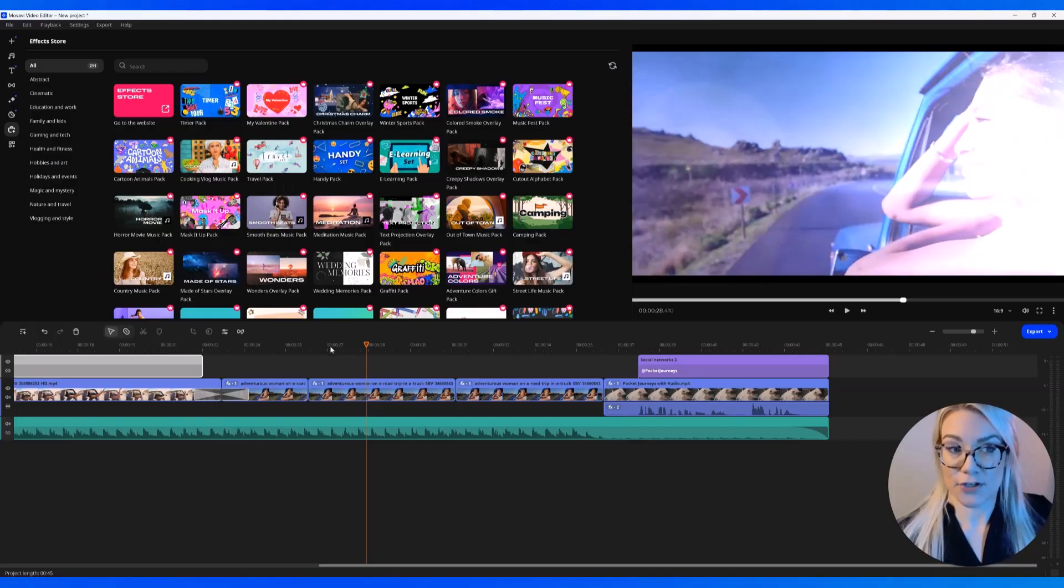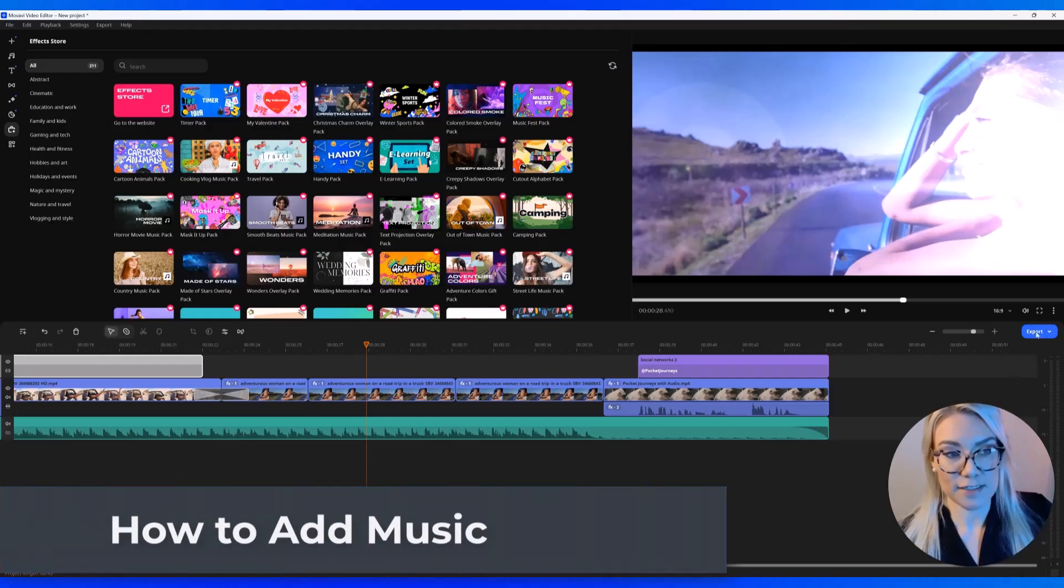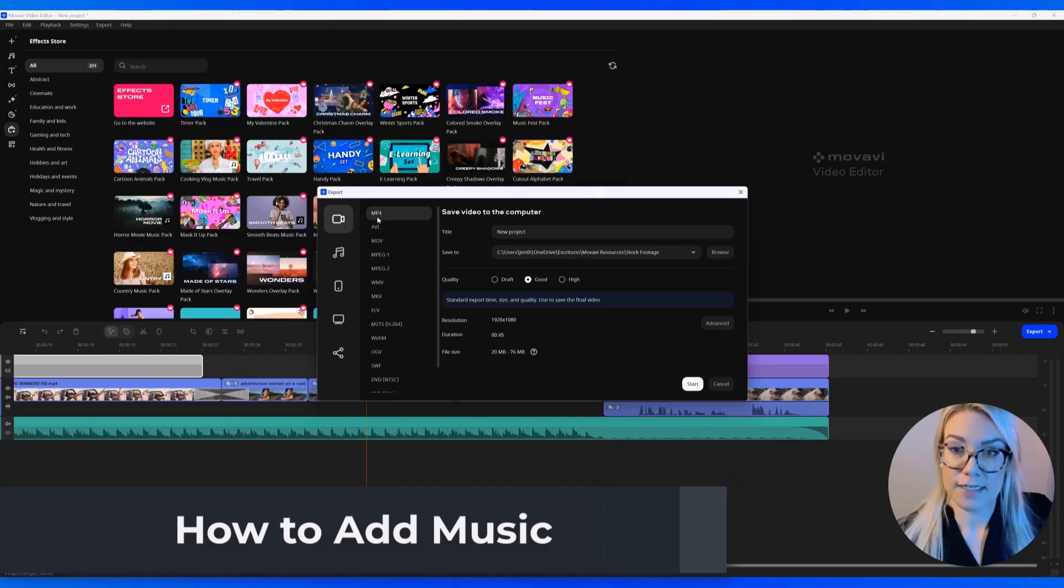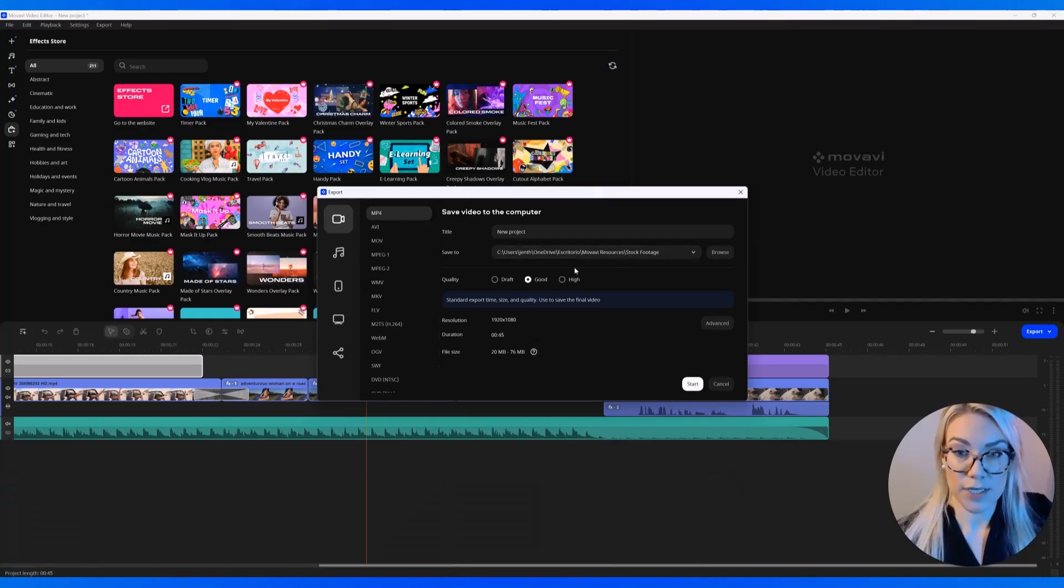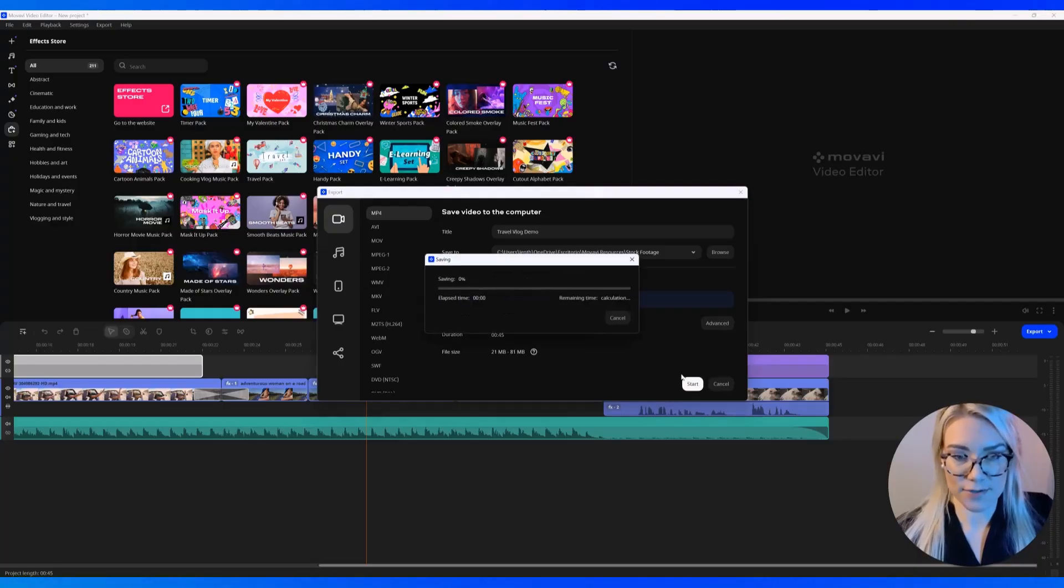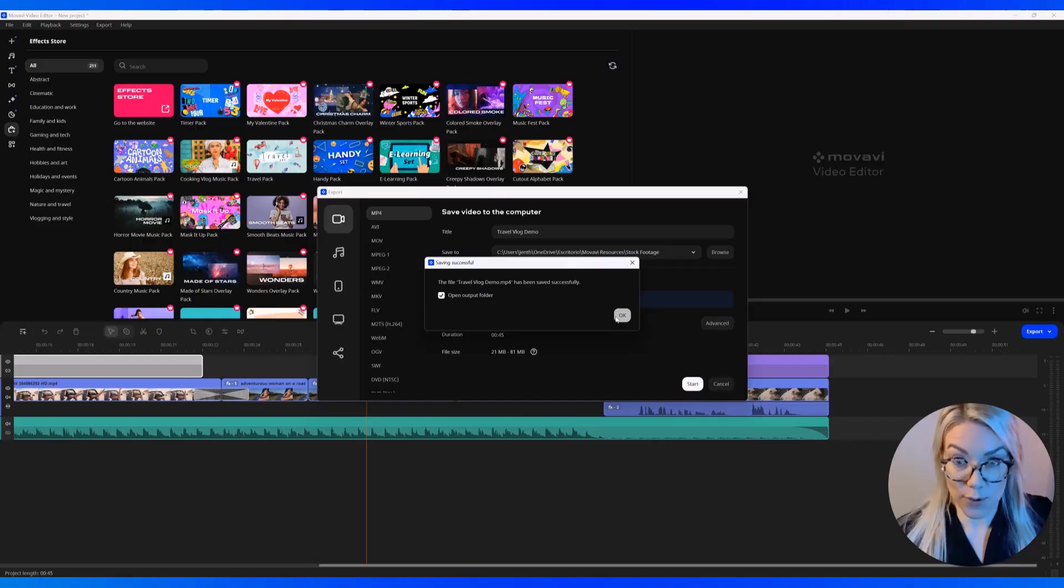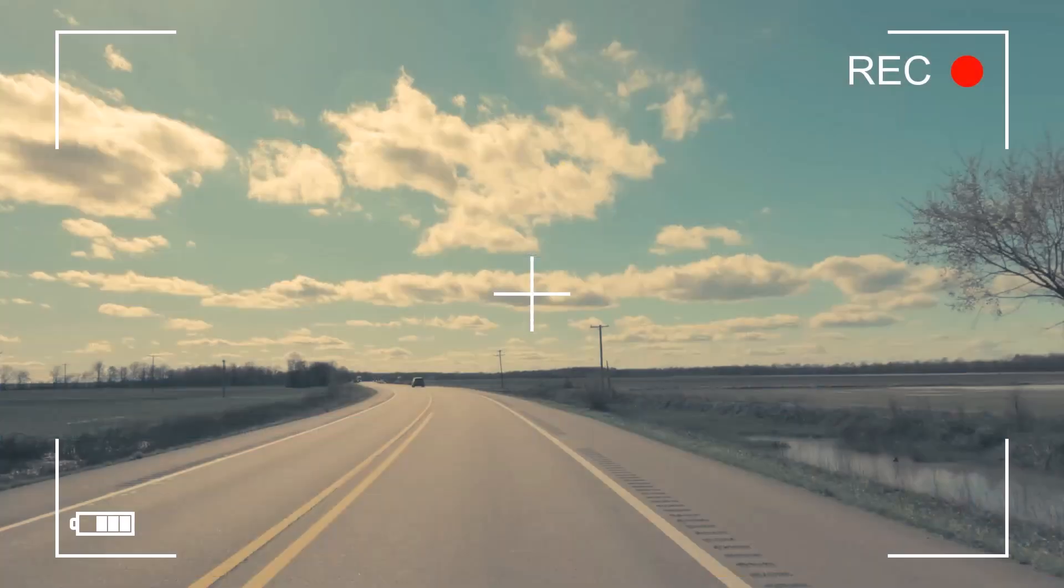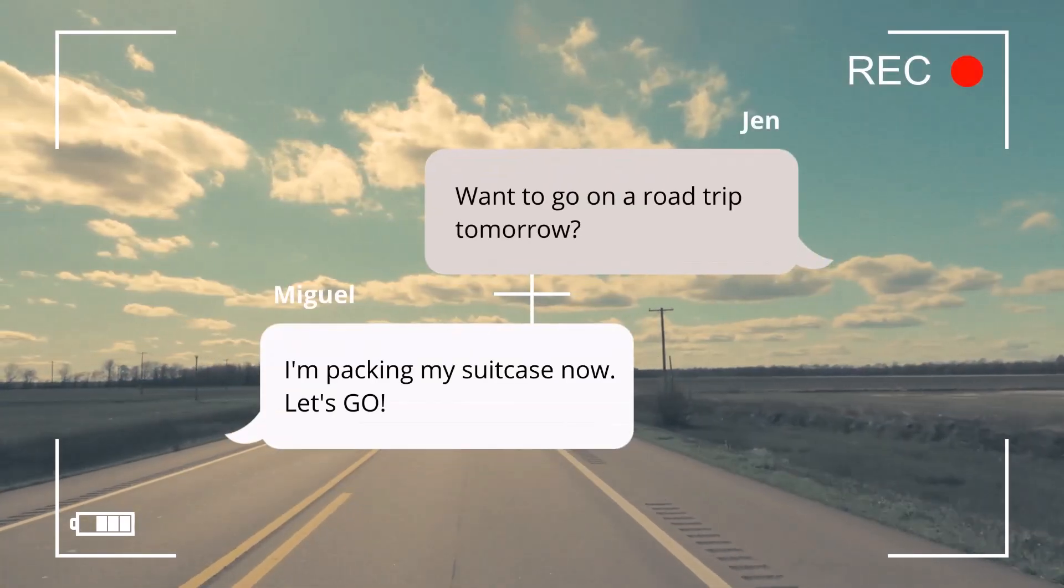So once you're done your video, all you have to do is click export. And then you can choose how you want to export it. So mp4, you can choose the quality if you want it to be good or high. And then just click start. And it exports the video so quickly compared to other software that I have used. I can't believe how fast this is. So now let's preview the video we created with Movavi.